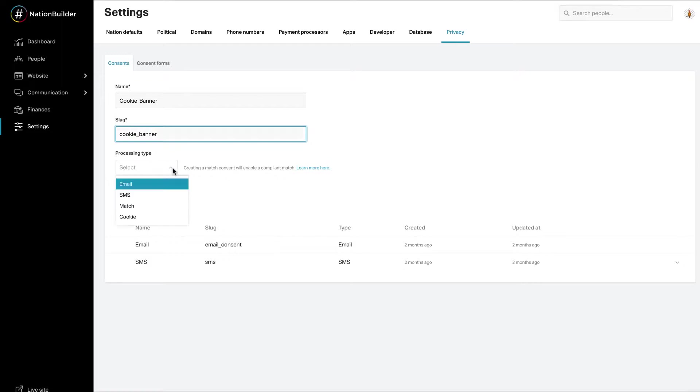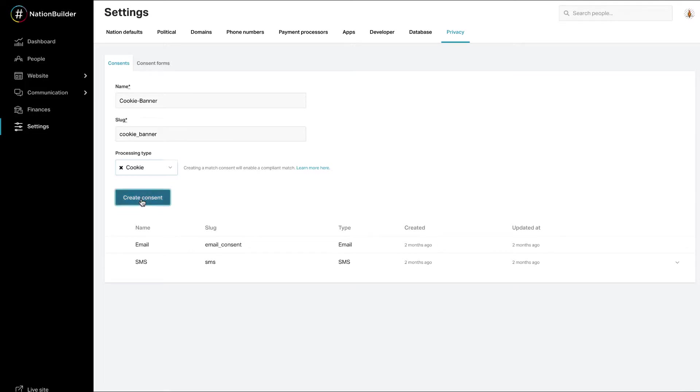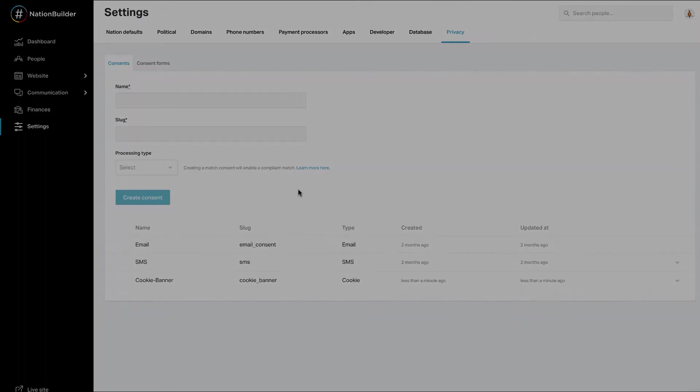Select the consent processing type, cookie, via the drop-down menu. Please note, you can also create consent that is general and not specifically mapped to the email, SMS, match, or cookie processing types. Click Create Consent. Now you can enable your consent banner.